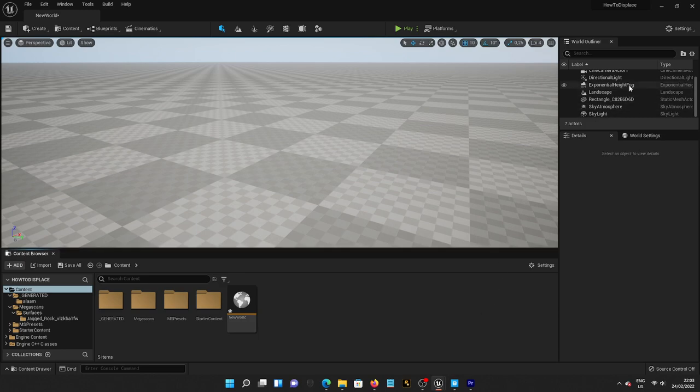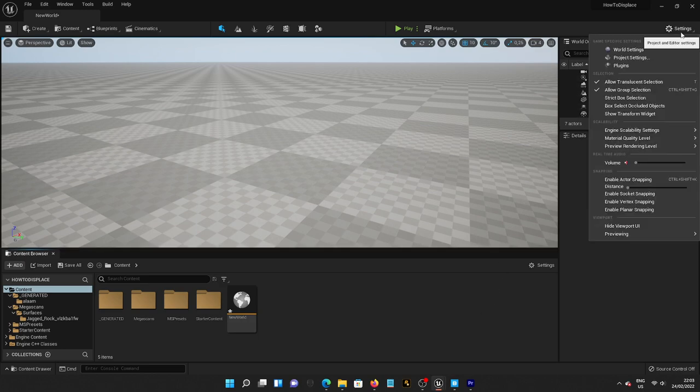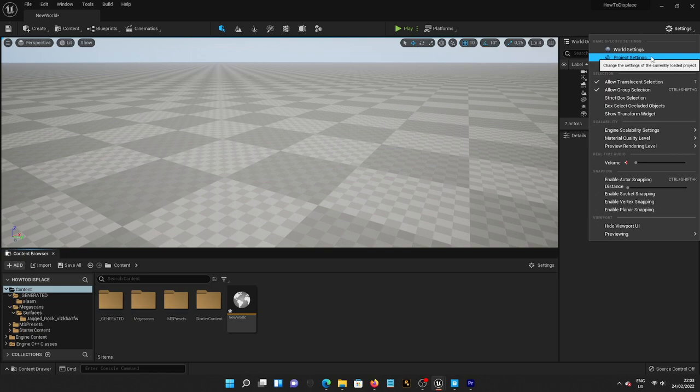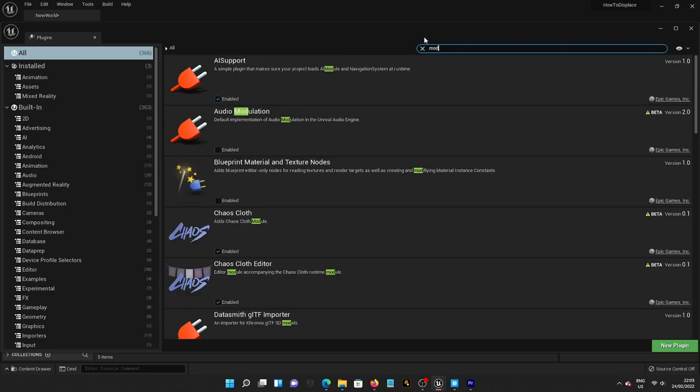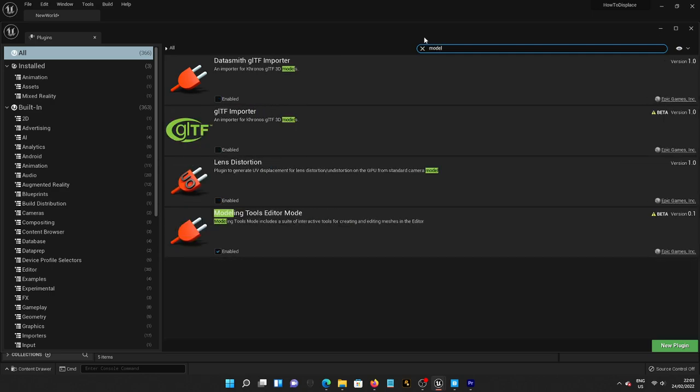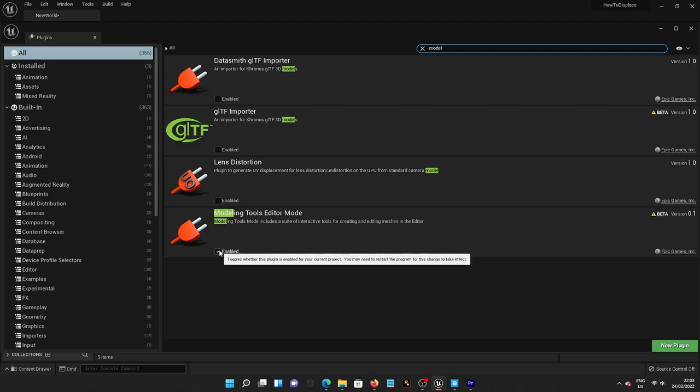So you basically need to go to Settings and go to Project, sorry, Plugins, and type in Model. And then at the end, you will find Modeling Tools Editor Mode. Just enable that and restart your engine.